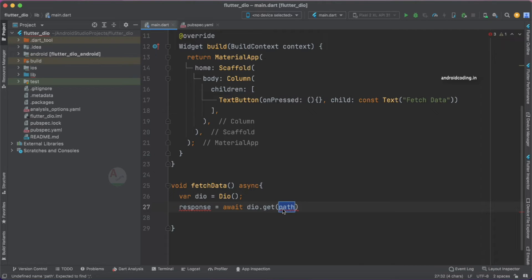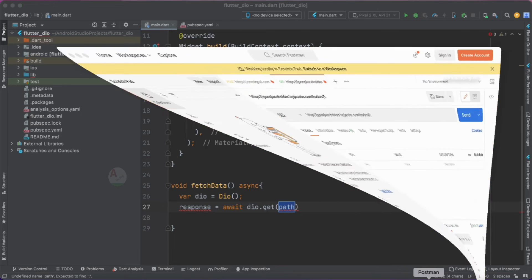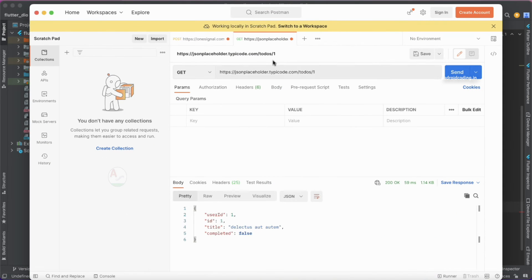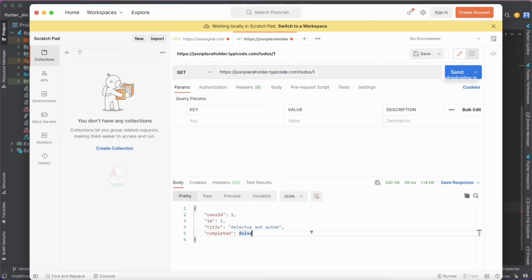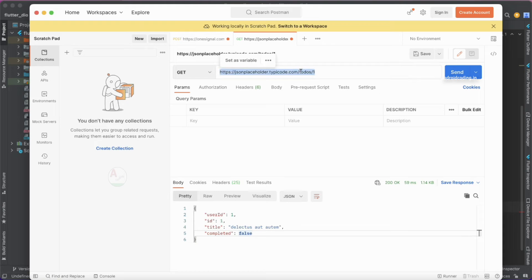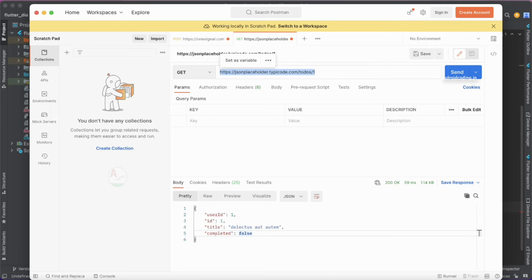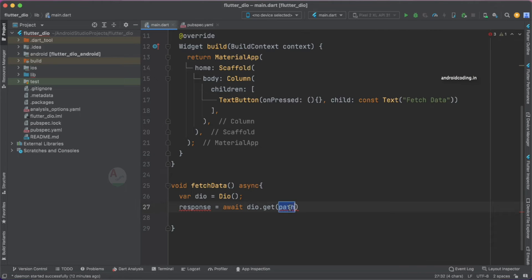Try to specify the path. What is the path we are going to consider? I've just tested with Postman and the network call and the API is working perfectly. Just try to copy this particular URL and you can observe the response.